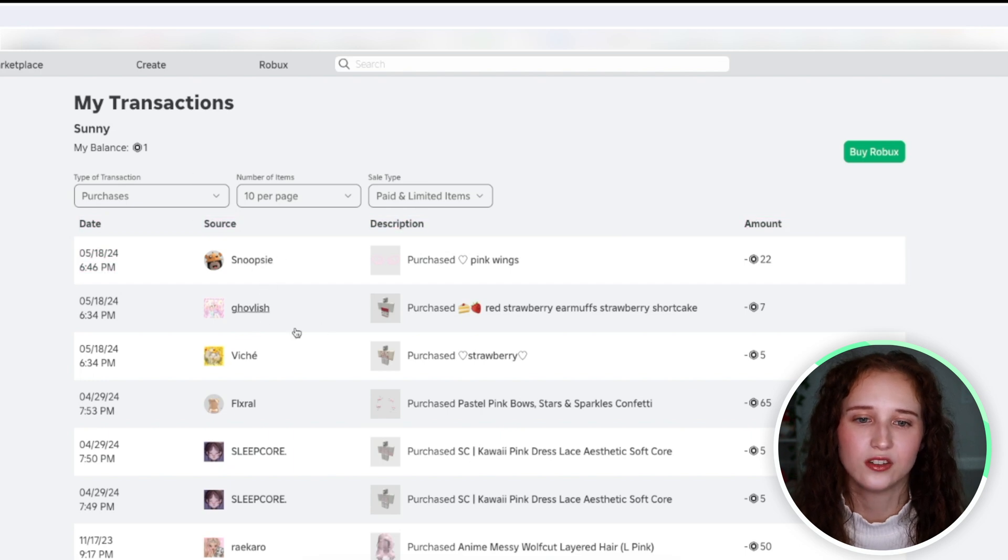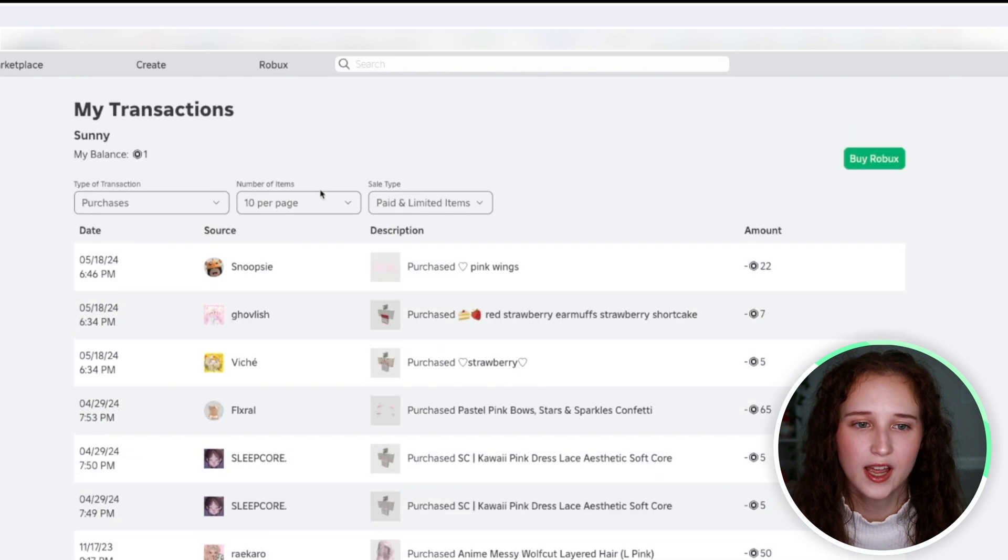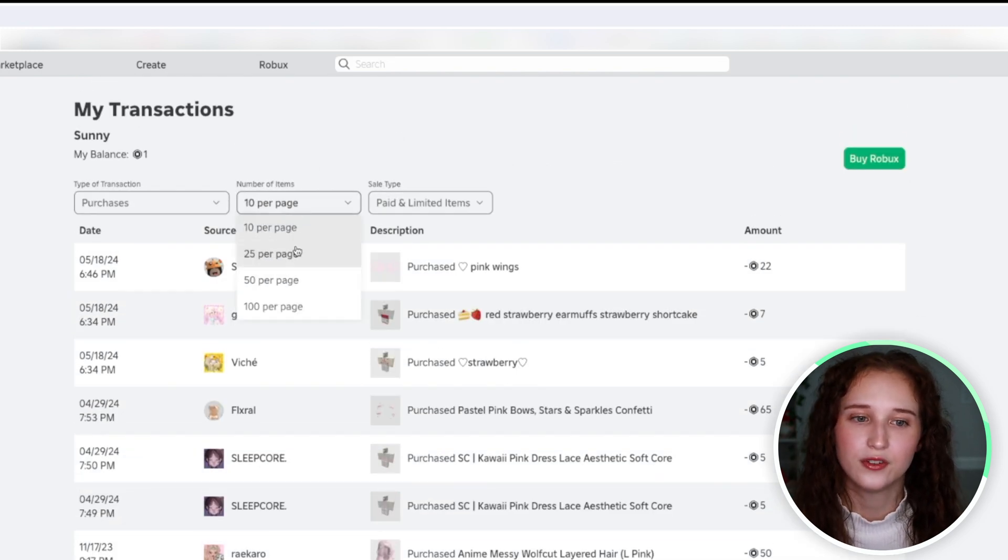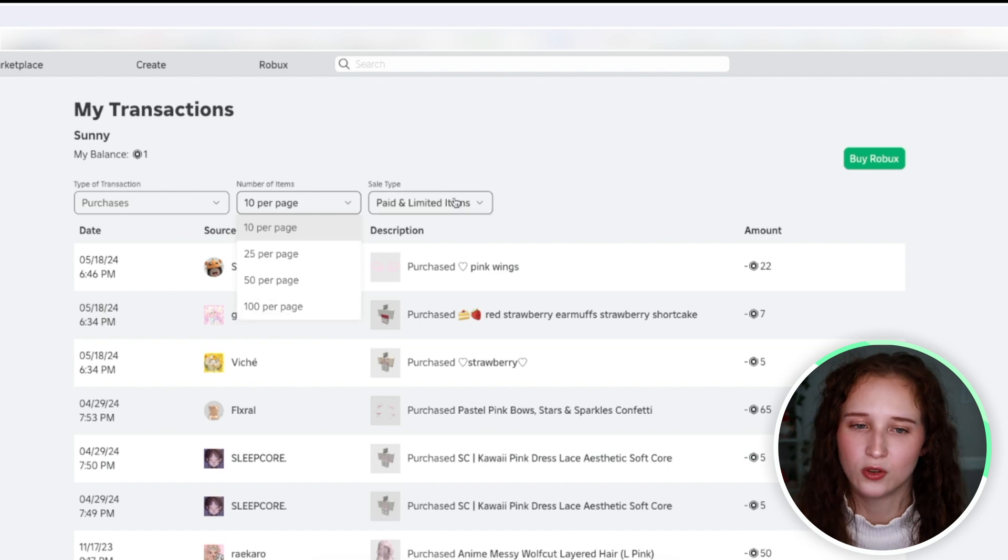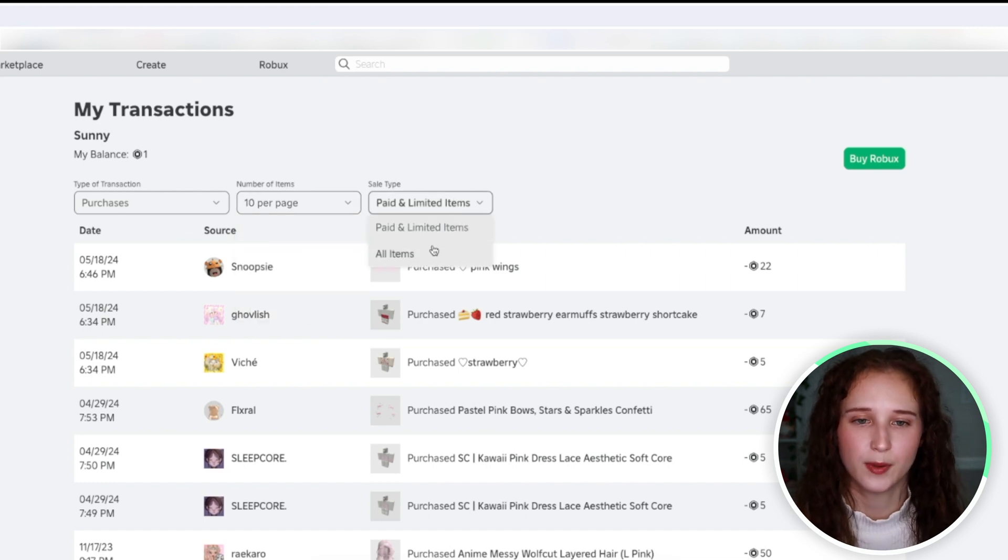And so you can access all of that now. You can also change how much you see on a page so it can be 10, 25, 50, or 100. You can look at all items or just paid and limited items.